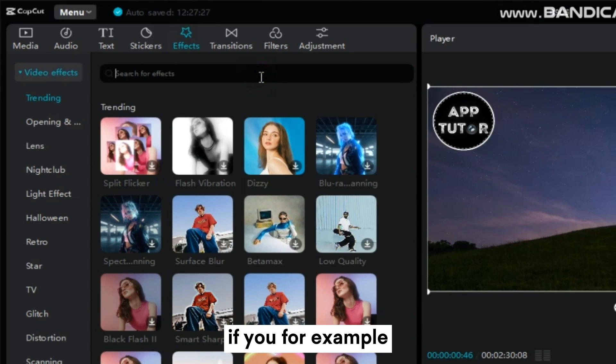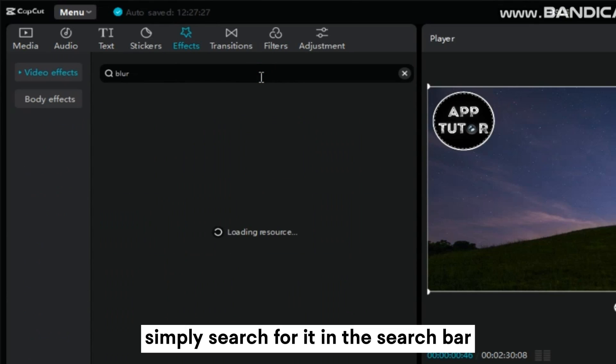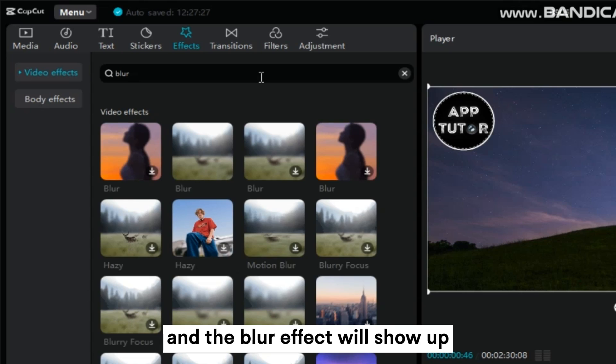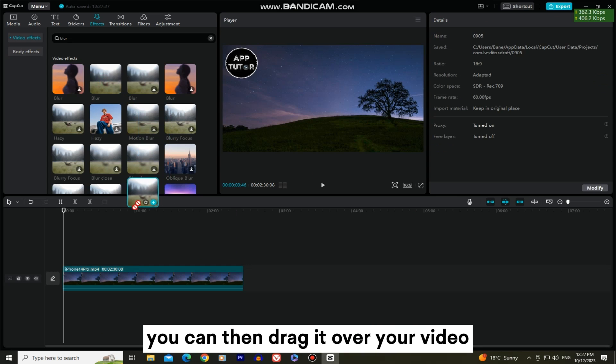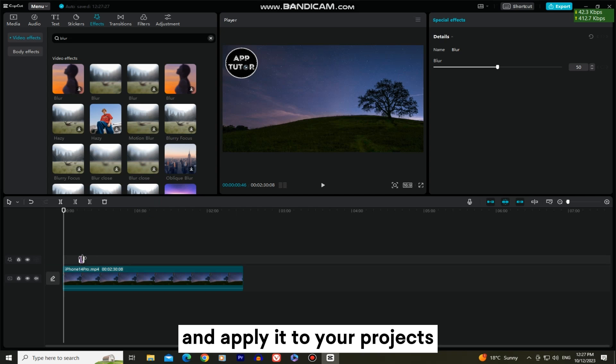If you, for example, want to get the blur effect, simply search for it in the search bar and the blur effect will show up. You can then drag it over your video and apply it to your projects.